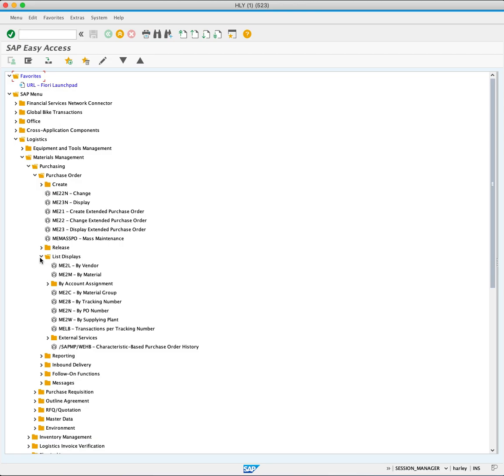Here you can access reports by vendor, by material, by material group, by tracking number, by PO number, by supply plant, and transactions by tracking number.